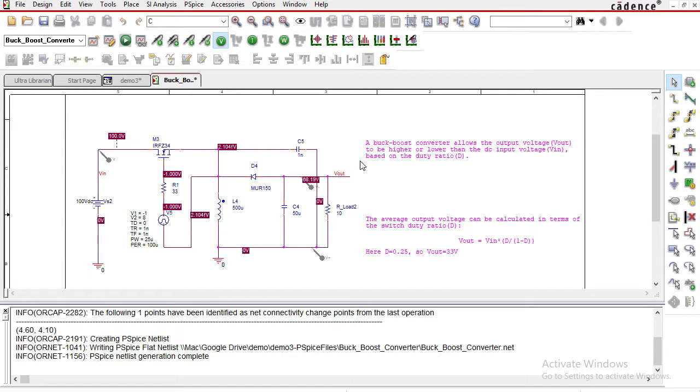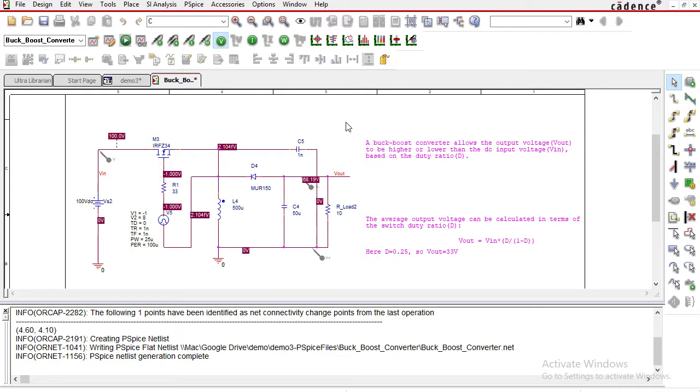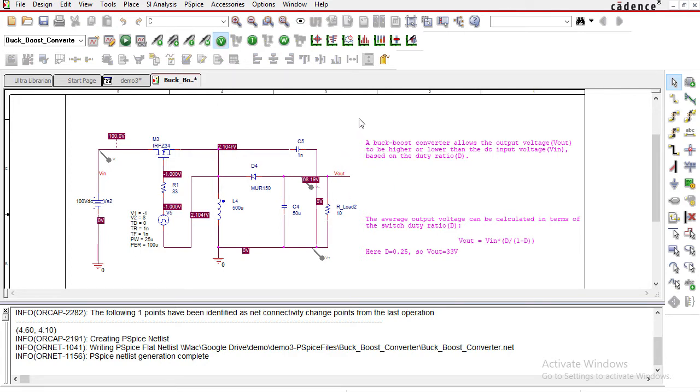The simulation does the Kirchhoff voltage law and Kirchhoff current law, KVL and KCL, much more quickly than you could do it by hand and allows you to verify your circuit calculations. In this video I'm going to give you an overview of how this powerful tool allows you to create schematics and get you familiar with the environment.